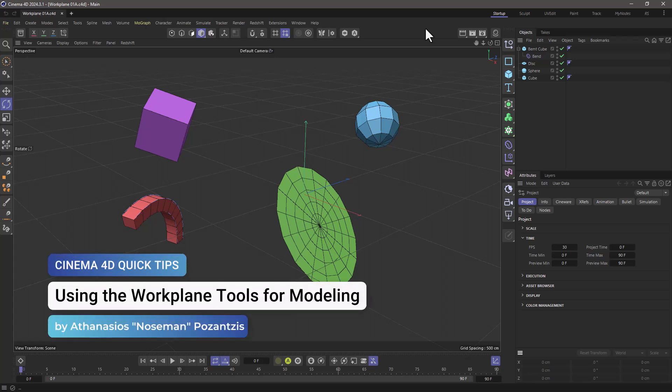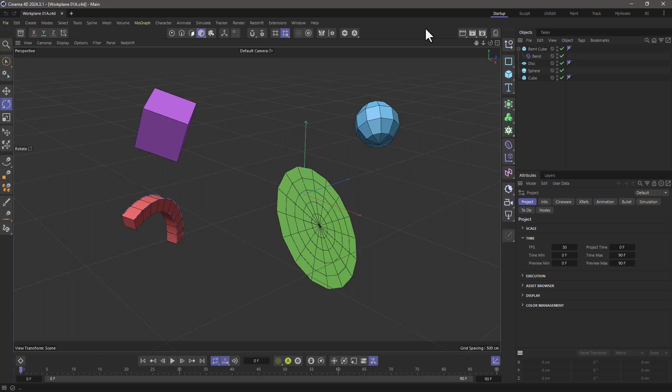Hello, this is Nose Man from the Maxon Training Team, and in today's quick tip I'm going to show you everything you need to know about the work plane.